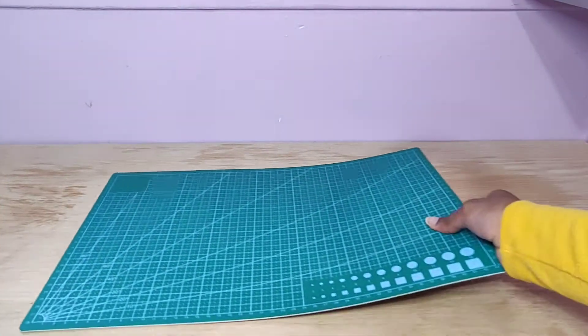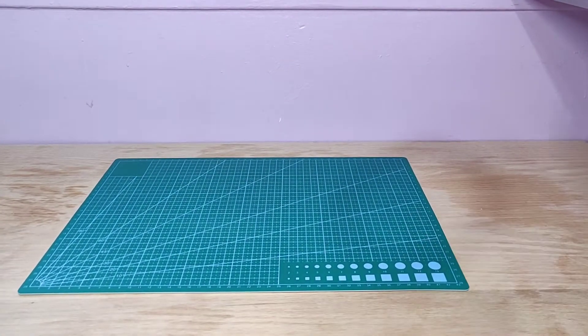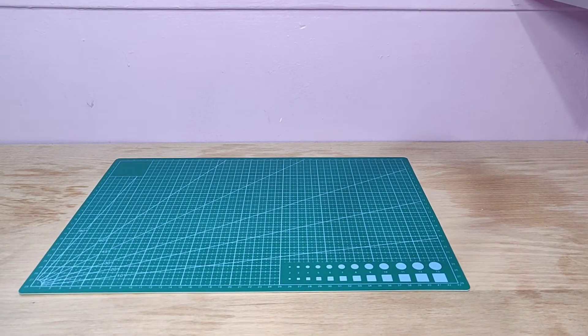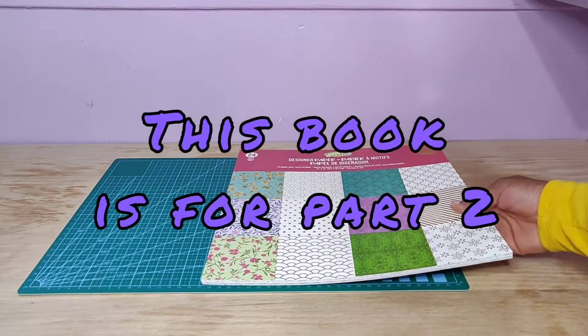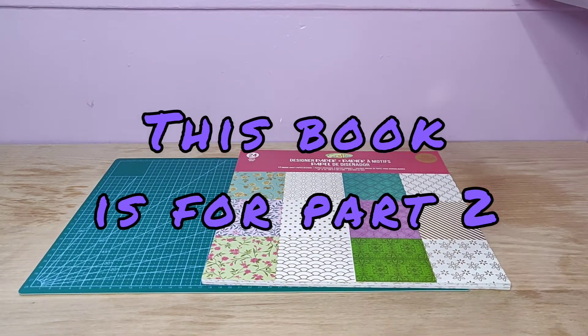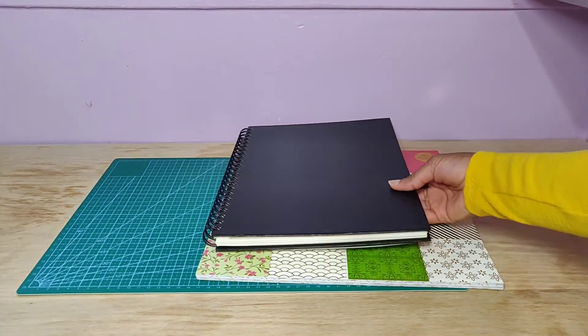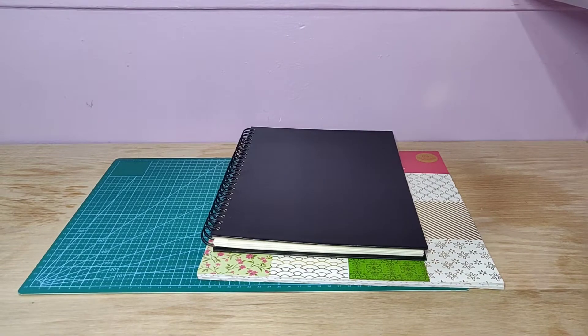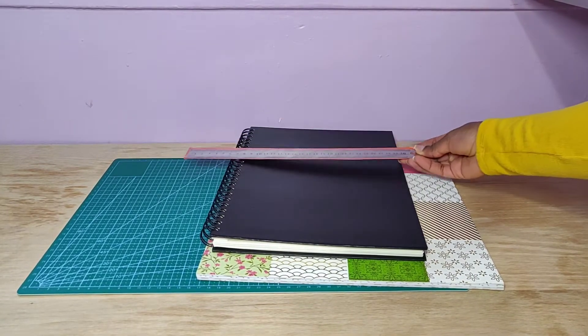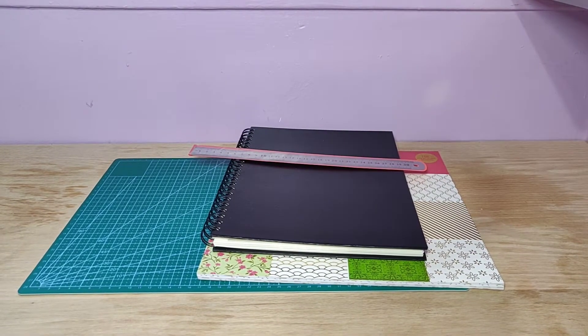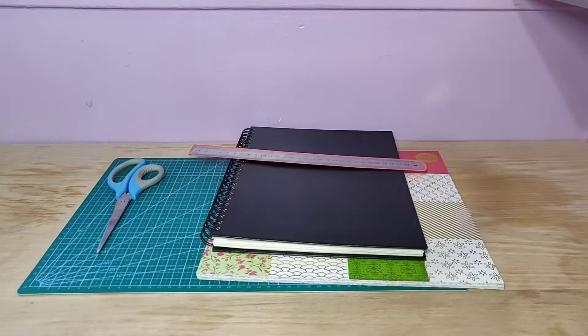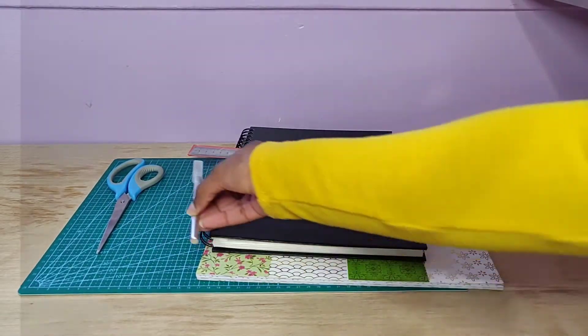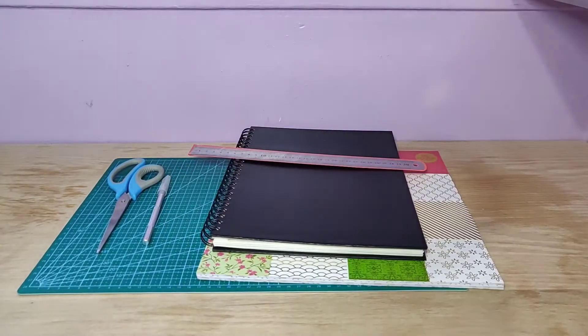So what you'll need is a cutting mat or a surface that you're okay with getting cut, designer paper from the dollar store, a sketchbook specifically for the paper, a metal ruler, and scissors.